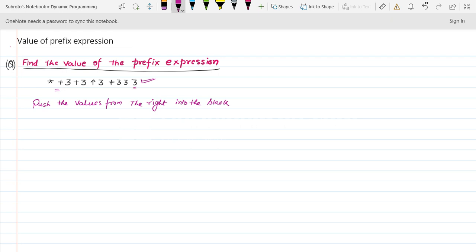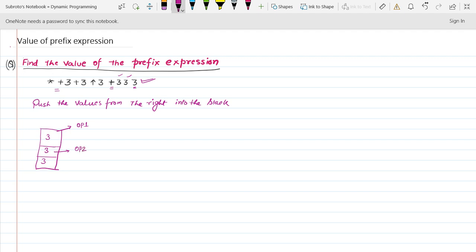The first character is 3, so we push it into the stack. The next character is 3, so we push it in the stack. The next character is 3, so we push it in the stack. The next character is the operator plus, so operand one and operand two are identified.